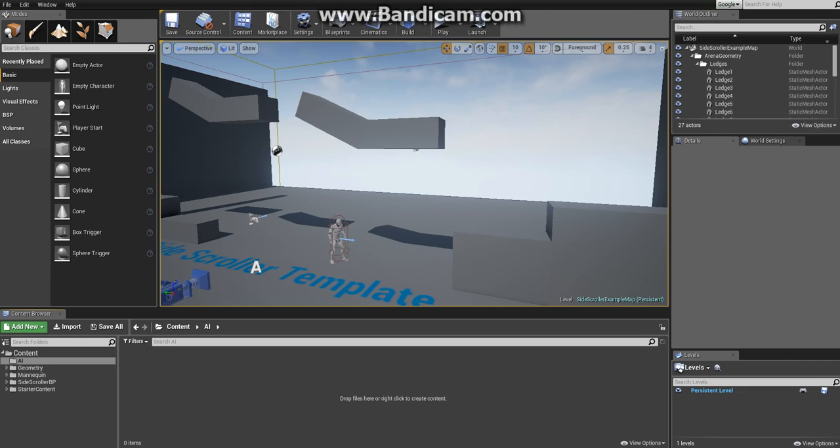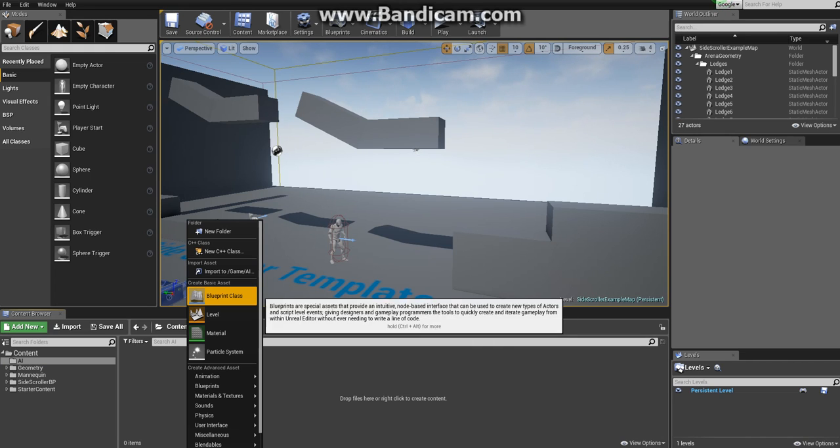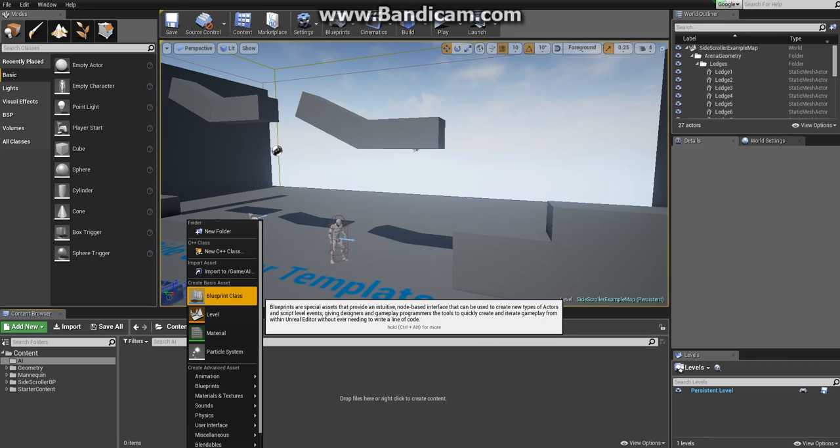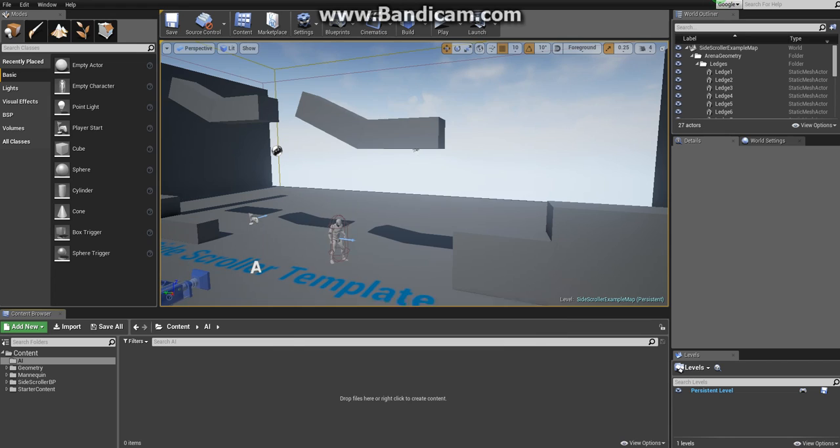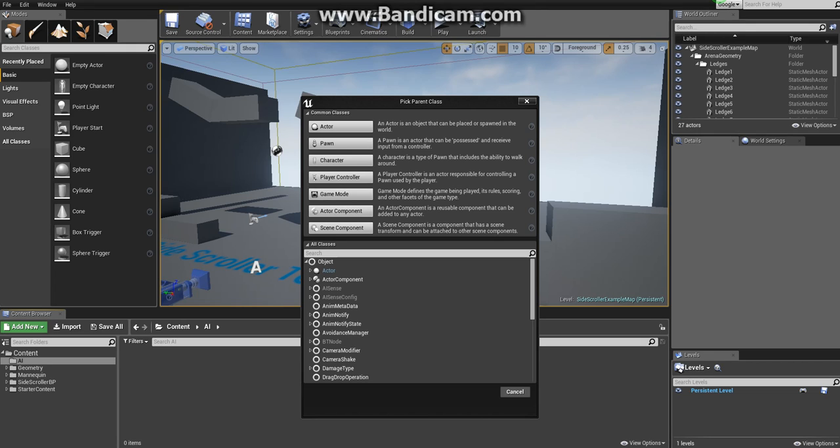Now it's time to create the blueprint. While this folder is selected, right click on the content browser and choose blueprint class under create basic asset. Here you'll see a lot of different classes, and you might ask yourself what is the difference between these. These are subclasses with additional functionalities for different purposes.